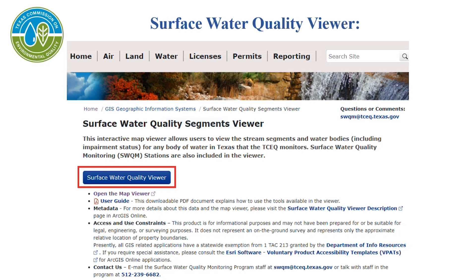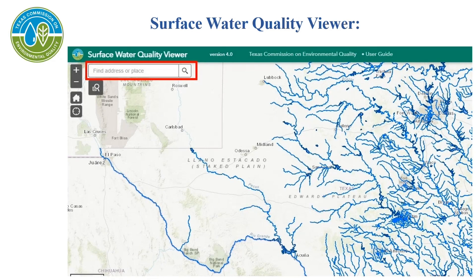When you reach that page, click on the blue surface water quality viewer box. Once you select it, an interactive map will appear. You will enter the site address in the upper left-hand corner box and select the magnifying glass to search.